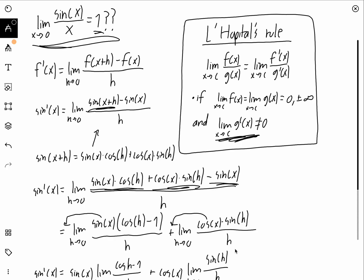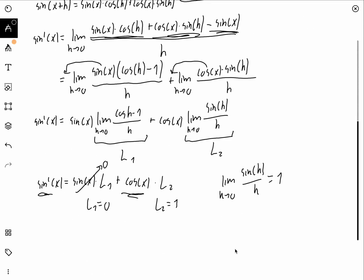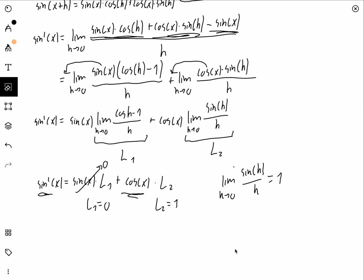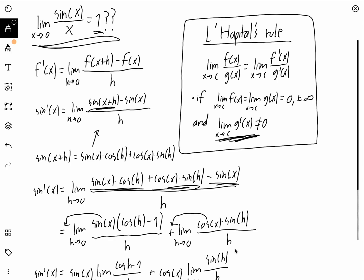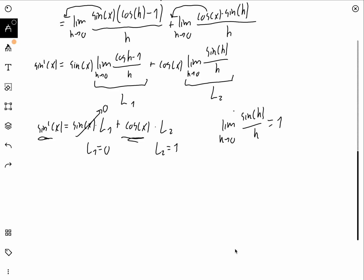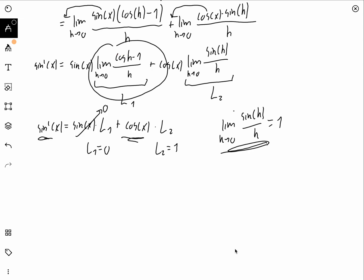We wanted to prove this using L'Hôpital's rule, but by saying the derivative of sine x equals cosine x, we've already implied this limit must be true. If L2 equaled something else — say, five — then the derivative of sine x would be five times cosine x, not cosine x. There's no proving anything here: it's a cyclic definition. This is why you can't use L'Hôpital's rule to show the limit of sine x over x equals one.